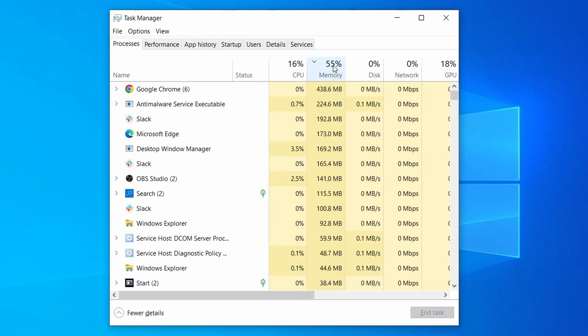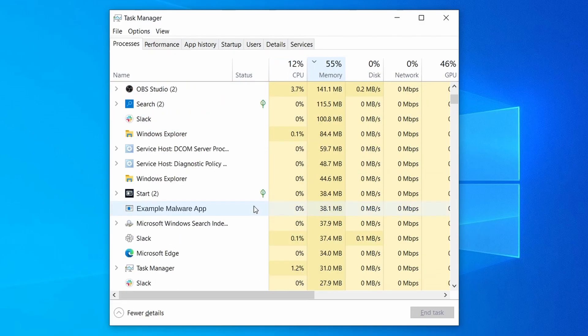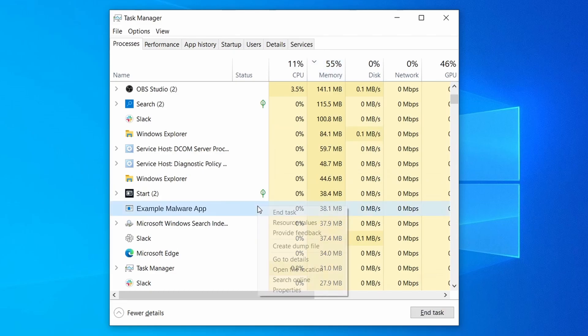Remember that the process name may differ from what you see in the video, so use your discretion and common sense to decide which ones to target. If a given process keeps restarting or you aren't allowed to delete the contents of its folder, leave it for now and try again after you've gone through all the other steps.